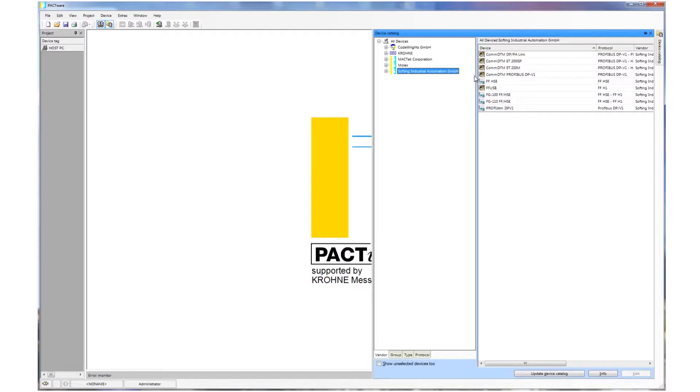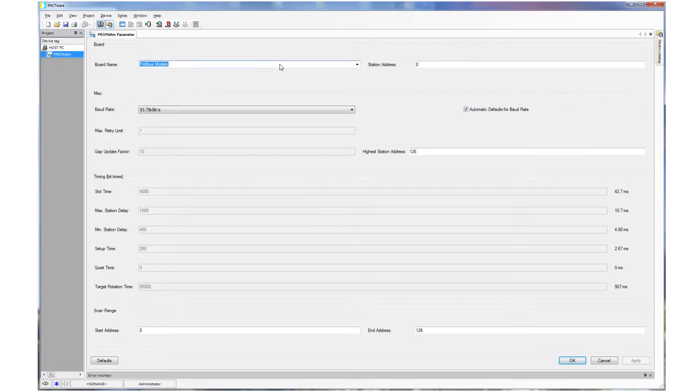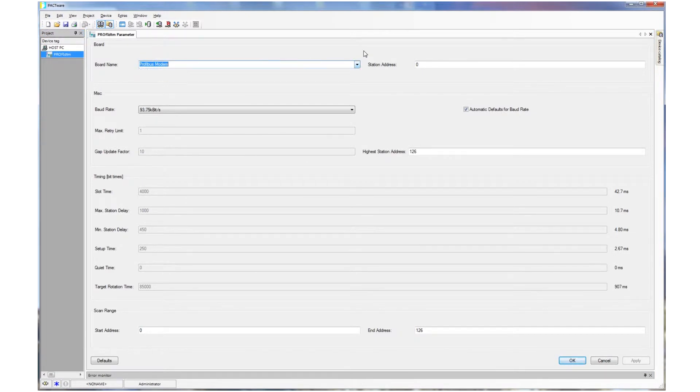Now we will need to create our project in Pactware. We start with the initial DTM for our project, typically a communication or network DTM. We add it to our project from the device catalog. If necessary the DTM can be configured, but usually the default settings are fine.